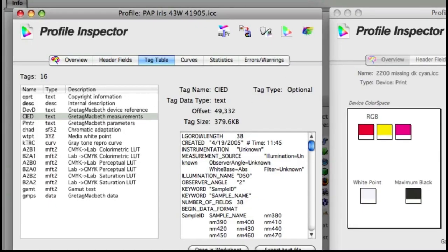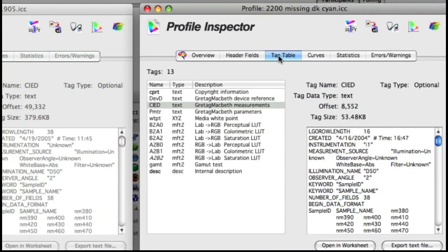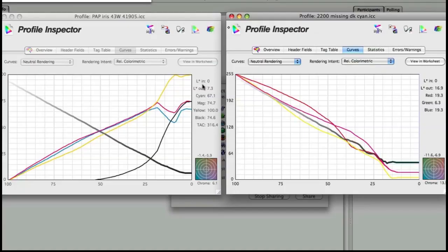There are some unique things within this tool. For instance, you can drag tags between profiles. Something as simple as saying, well, I really like the proofing part of this profile, but I like the way this profile prints.